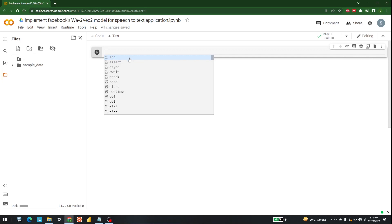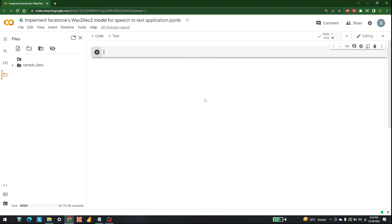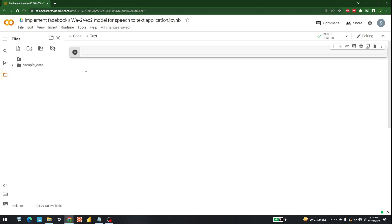Hello everyone, today we are going to learn how we can use Facebook's Wav2Vec model for the implementation of speech-to-text. As you know, there are a lot of applications associated with speech-to-text. My name is Shajib Hamid and this is what we are going to learn today.